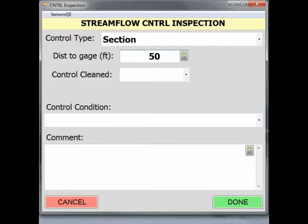If a Channel Control type is selected, a distance does not need to be entered because the control is the channel geometry through the reach itself and not a defined location that is a measurable distance from the gauging location.